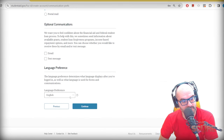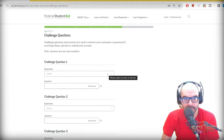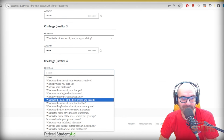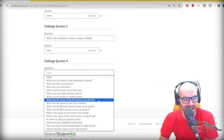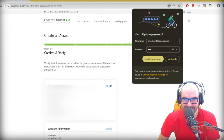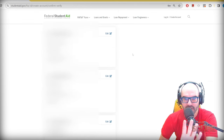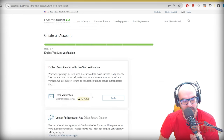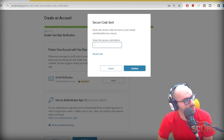Optional communications — you don't have to mark any of these. Challenge questions are used to retrieve your account if you lose your password. Then double-check everything on this form — make sure you do it exactly right. Agree to terms and conditions. Then there's two-step verification — hit 'verify my email' and a secure code will go straight to your email.